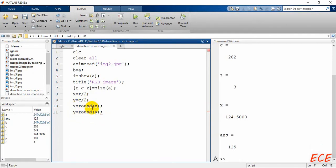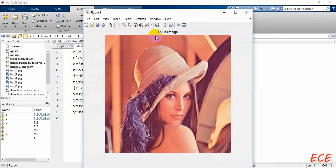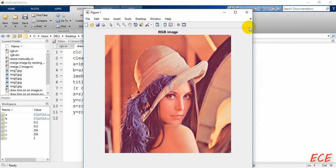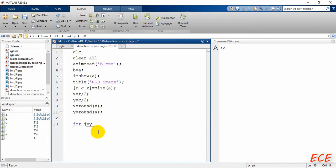After rounding, we can use x and y in our for loop. We will draw the line at the center position, so we need the center pixel. We will work on a total of 100 pixels from the center — for the column direction, we go from y minus 50 to y plus 50, which makes it 100 pixels.